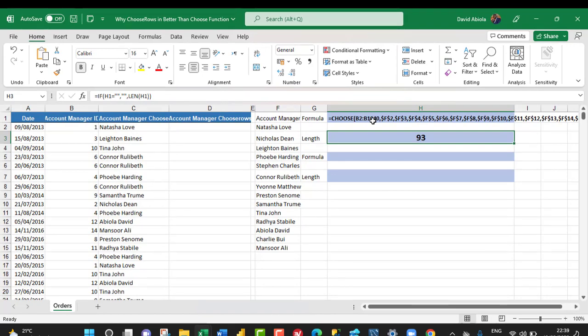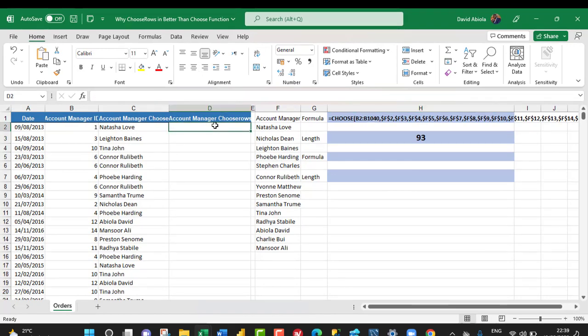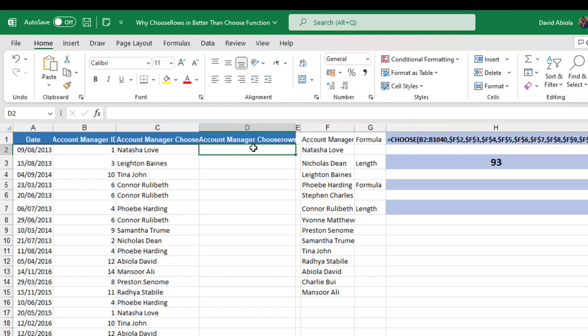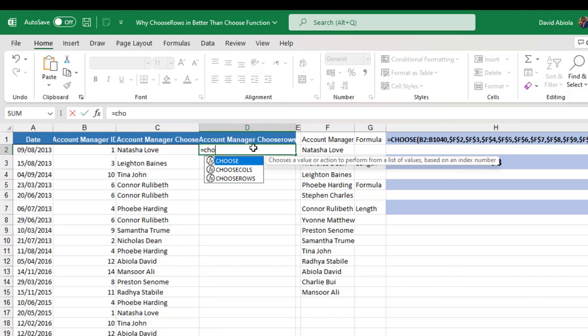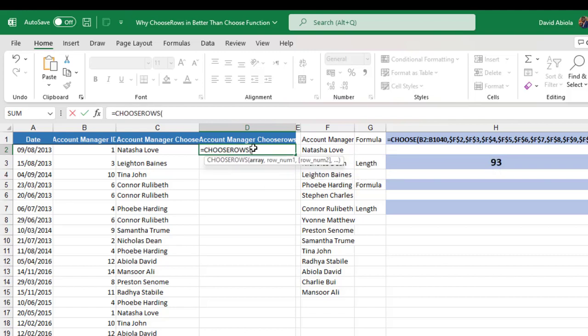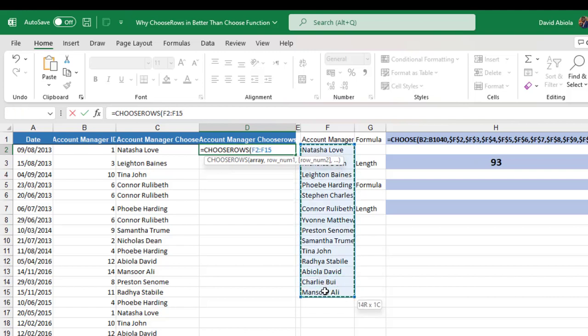Okay. Now let's use the ChooseRows function and see how fast it is. So equal sign choose rows. Now for the array, that is what we want to return. Now I want to return all this list of unique account manager's names. So I'm going to F4 key to make it absolute.